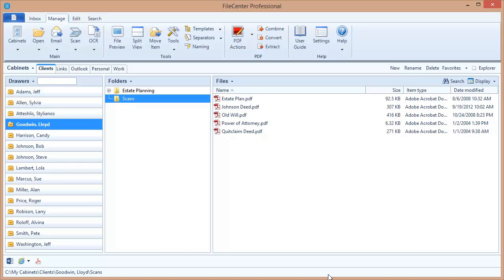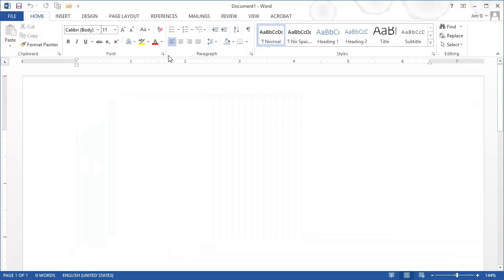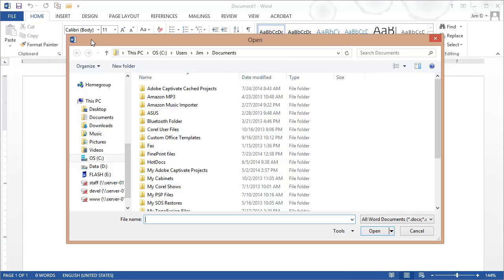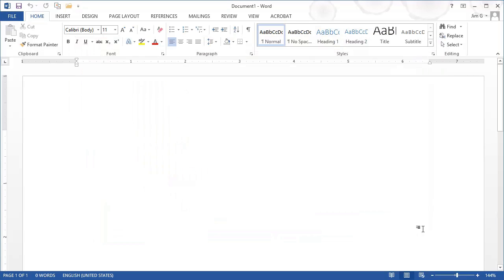I can now switch back over to Microsoft Word and now if I hit open I'm back to the standard open dialog like we would normally expect to find in Word.